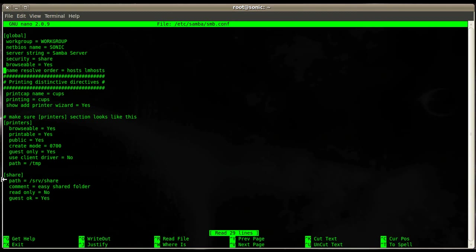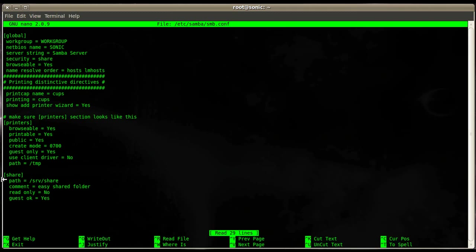The next one is name resolve order. In my case I'm using a host file and an lmhosts file. The hosts file basically works as a DNS for that machine, for this particular server. It has IP addresses and their names. And the next one is lmhosts which is the old style of Windows or WINS name resolution.